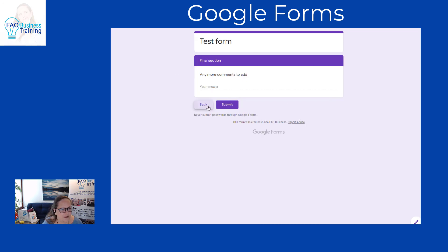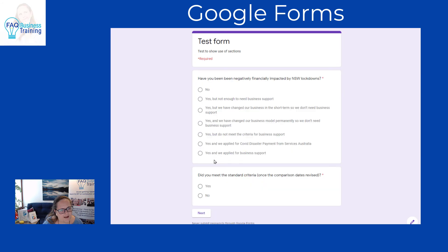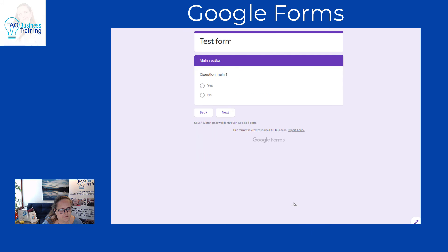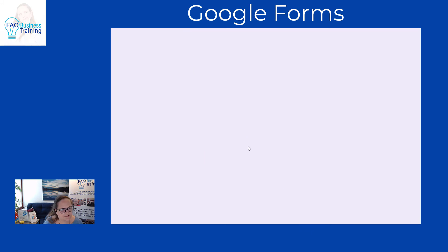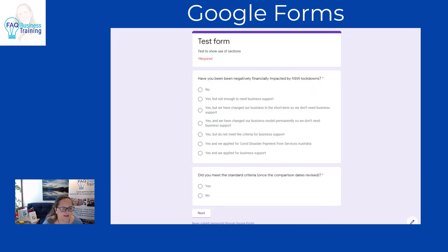Whereas if I had ticked yes and we applied for covered disaster payments, it goes to the main section. So you can see it's conditional based on the answer given, and all these answers get recorded into the responses section of the form.